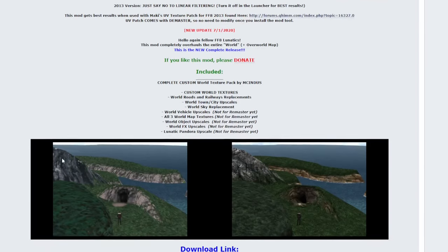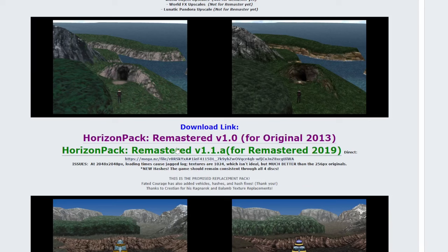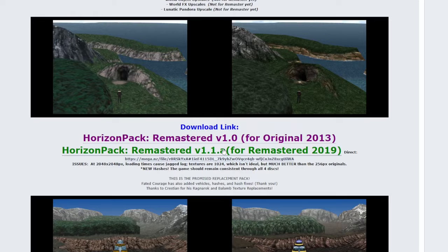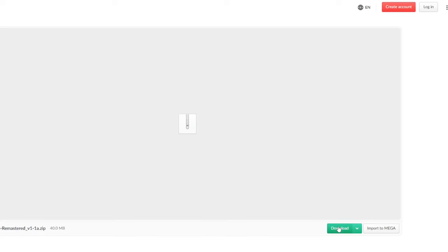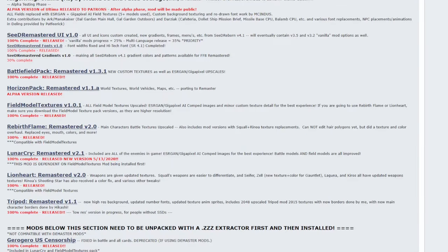So keep scrolling down. We want to look for the remastered pack. Version 1.0 is for the original Steam release for 2013, the non-remastered version. We want the 1.1.a. Click on that. It'll take us to the mega site where we want to click the download button again. And once that's going, head back to the mod list.